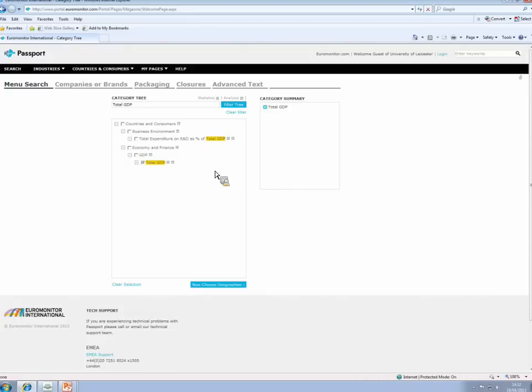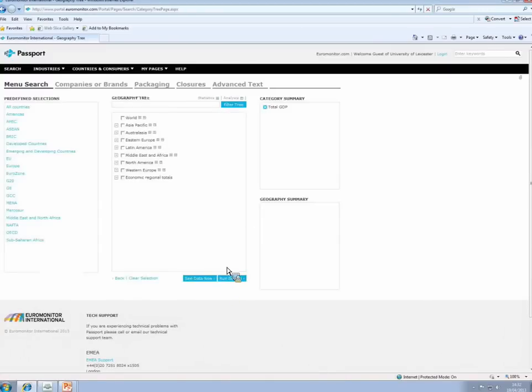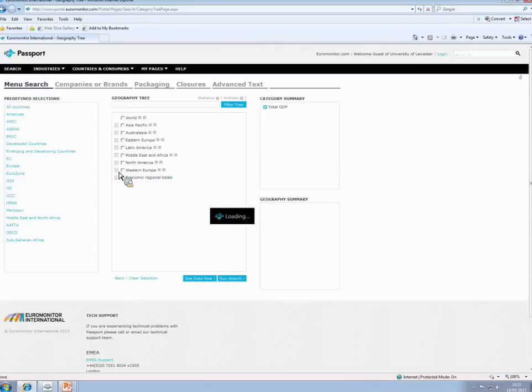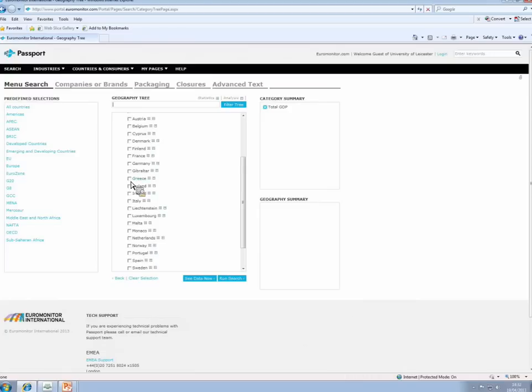So after I've picked my categories, I then pick my countries. So I'm clicking this large box at the bottom which says now choose geographies. And remember, I'm going to look for Greece. So I want Greece in this geography box here. Greece is in this geography tree. It's under Western Europe, which is not necessarily accurate, but as far as Passport goes, Greece is in Western Europe. So we just click the box next to Greece, and Greece becomes our geography.